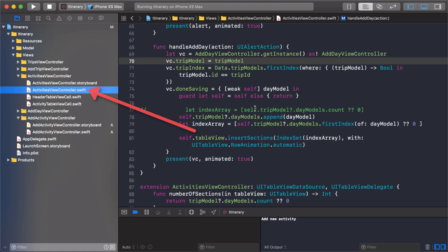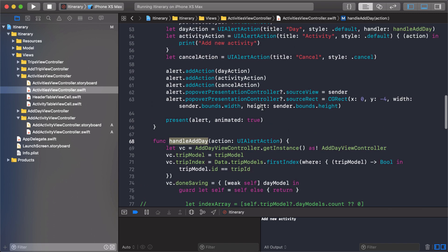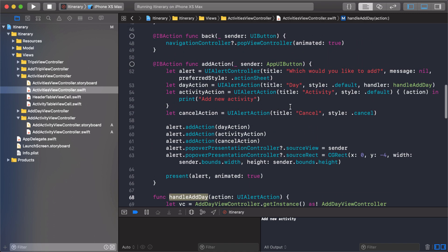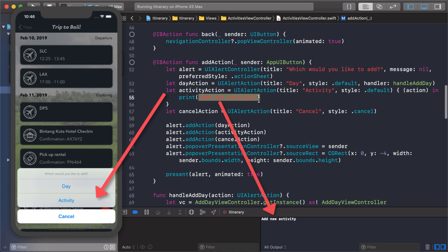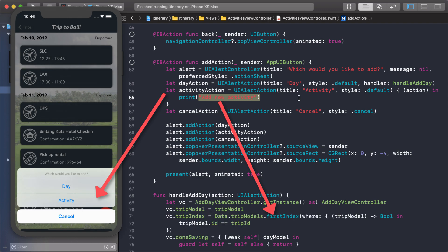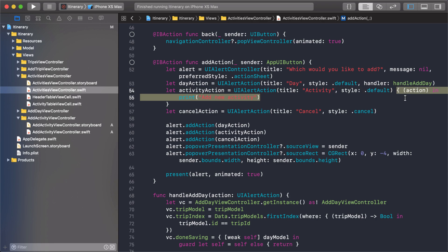That's our next step. Where this action sheet pops up is in the activities view controller. This is where we show that popup. We have the activity action and this is what we saw printed out.